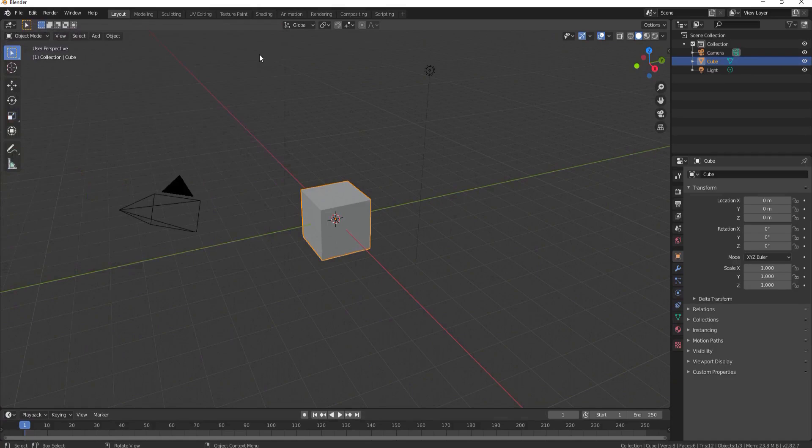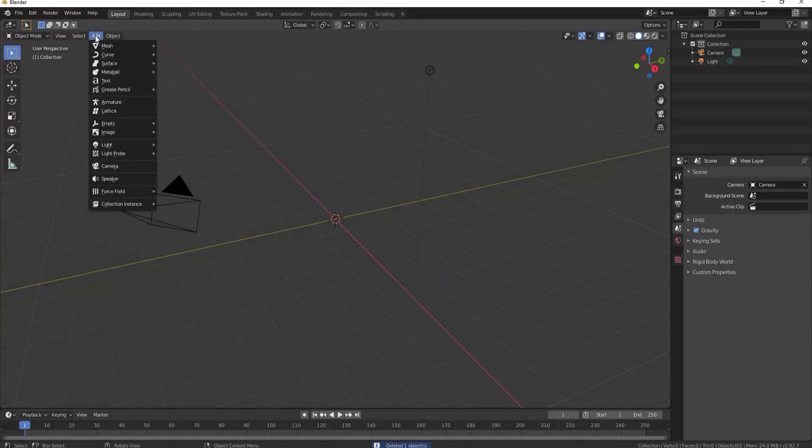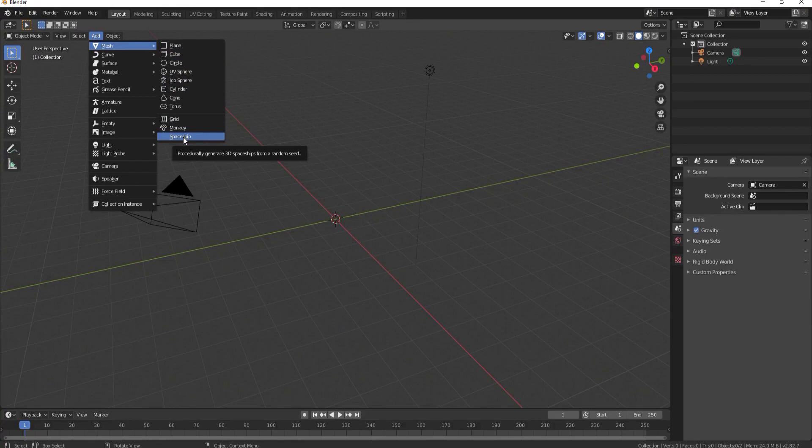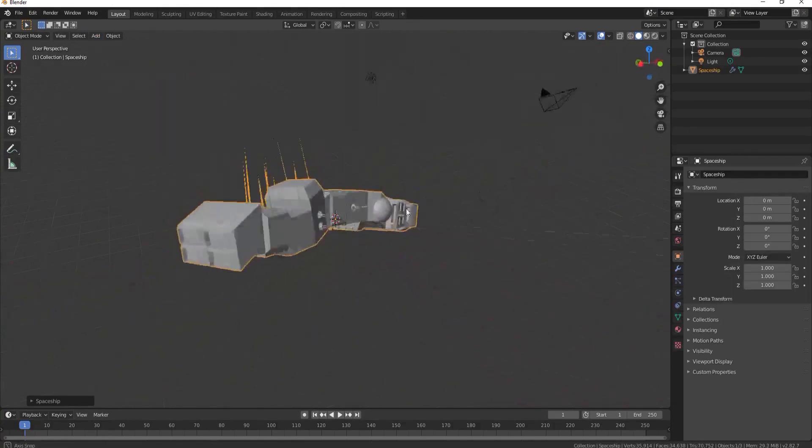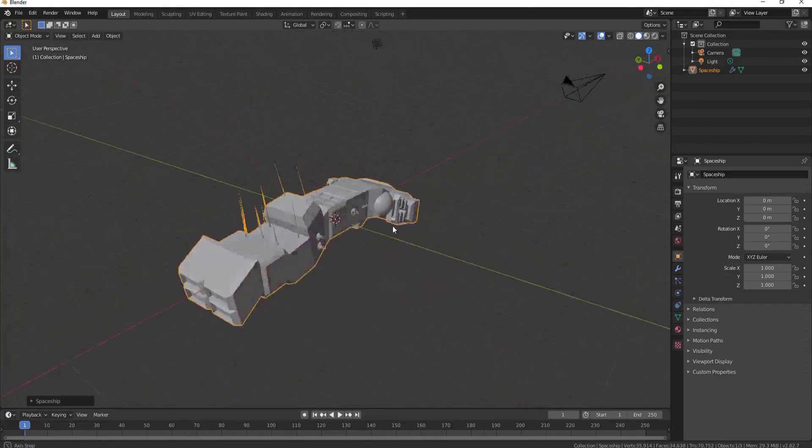After you've done that, delete the default cube, add a mesh, and now you have all of your choices including spaceship. Click on this and it procedurally generates a random spaceship.